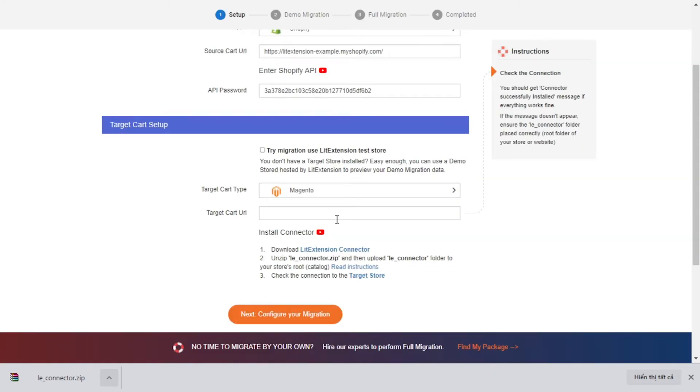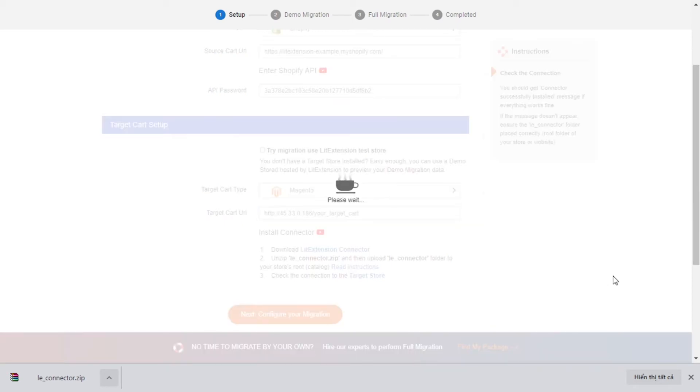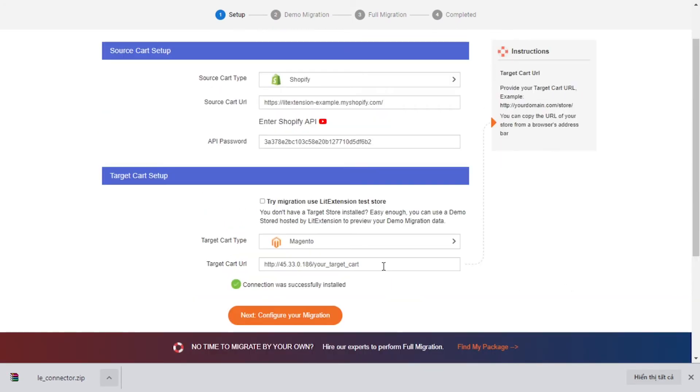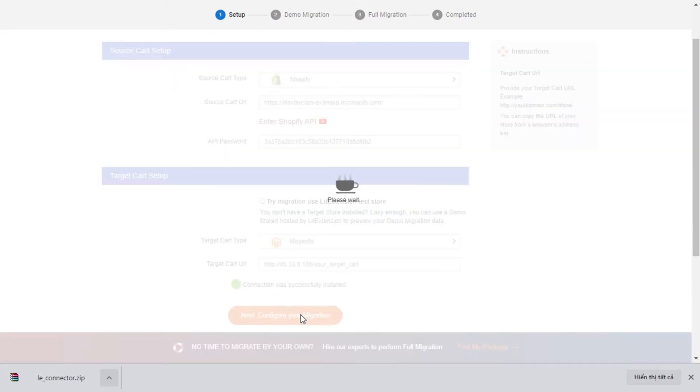To finish the Target Cart Setup, you need to provide the target store URL into the blank bar. Once you're done, a notification will appear on your screen. Click Next and proceed to the next step of the migration process.